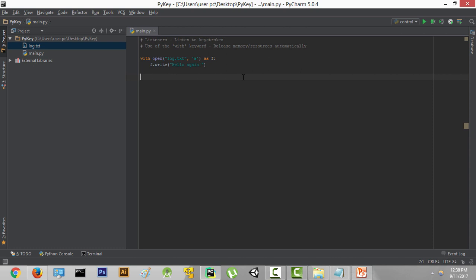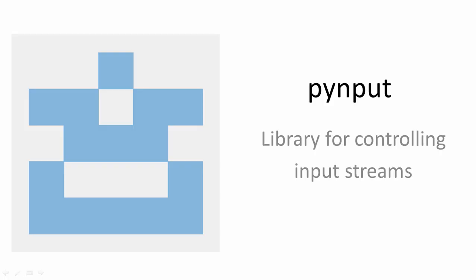We haven't created it yet. The function will take that key and store it in the log.txt file. Now, listening for keystrokes in Python is done by a package called pynput. So let's learn about this pynput package a little bit.